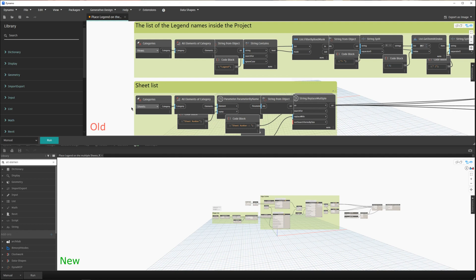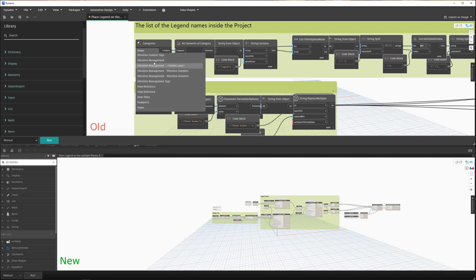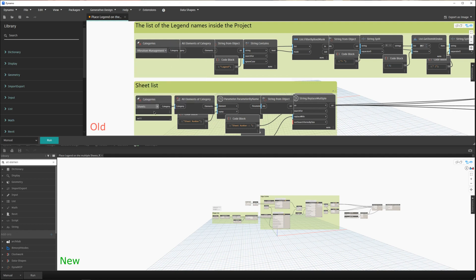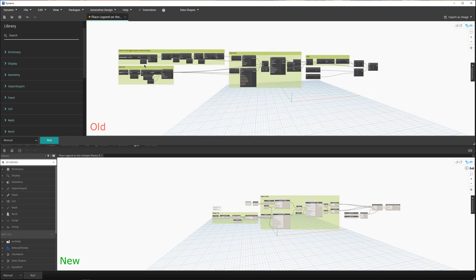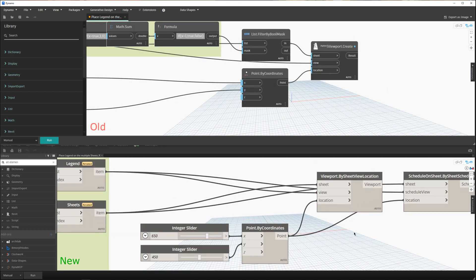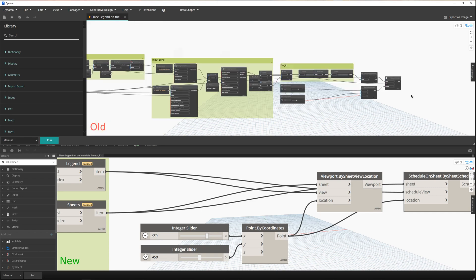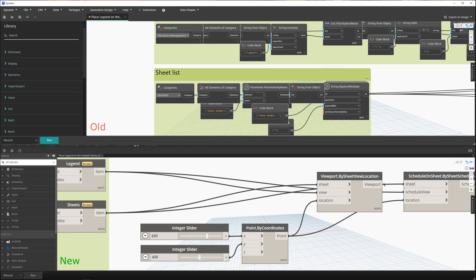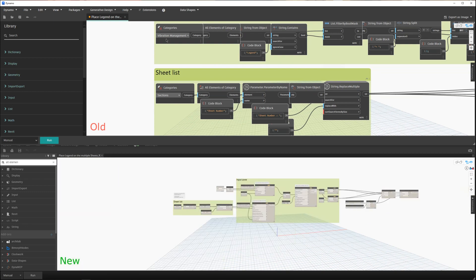When a script is created in one version of Revit and then opened in a different version, the drop-down values usually change. So instead of expecting views here and sheets there, you will get some different categories. To fix this, we are now using a native Revit node, so there is no need to install that package anymore.